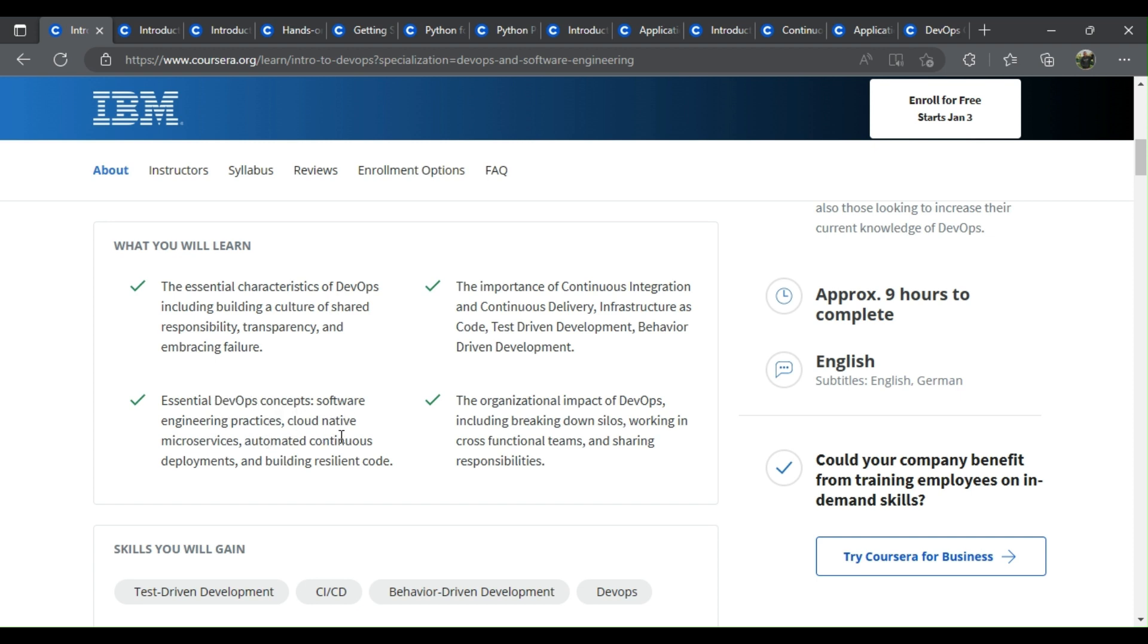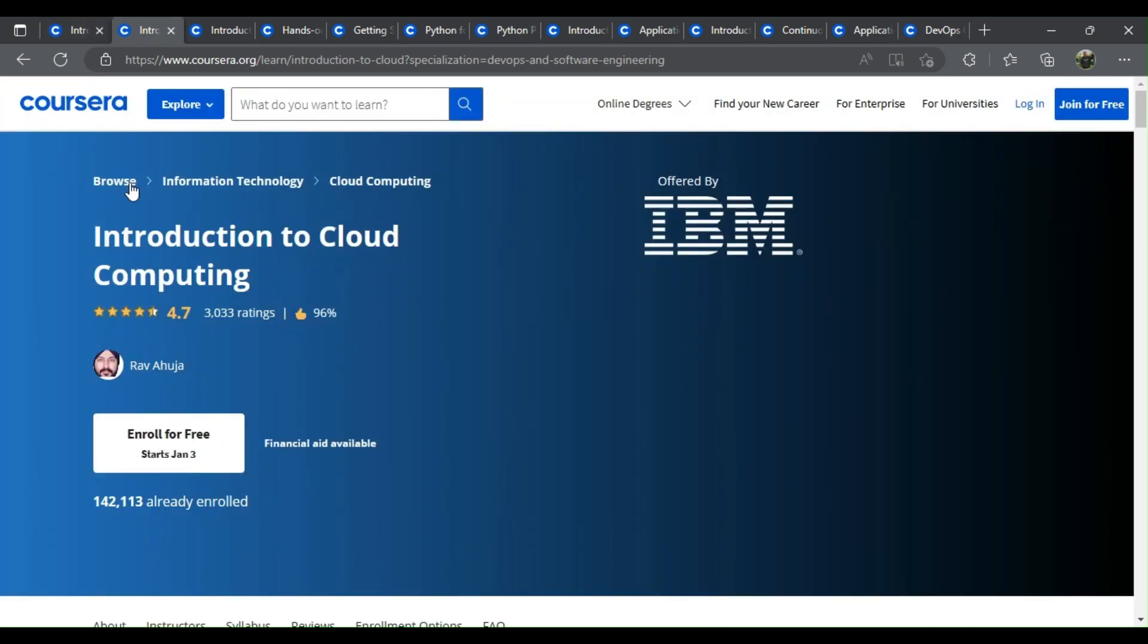Software engineering practices, cloud-native microservices, automated continuous deployments, and building resilient code. The organizational impact of DevOps including breaking down silos, working in cross-functional teams, and sharing responsibilities.